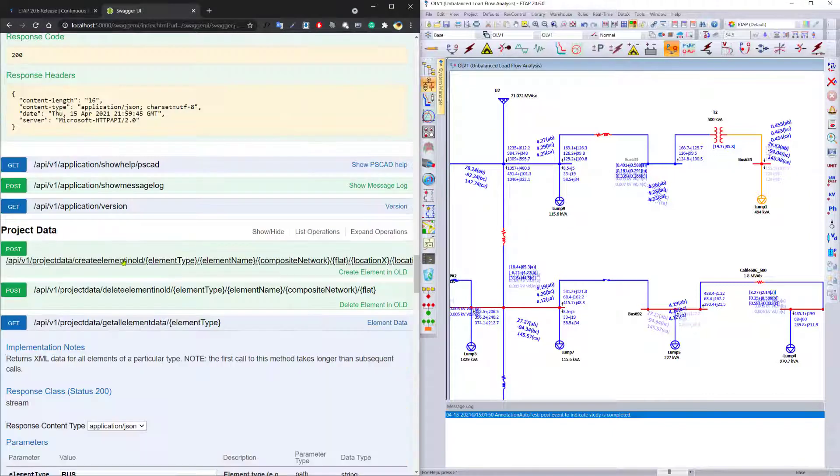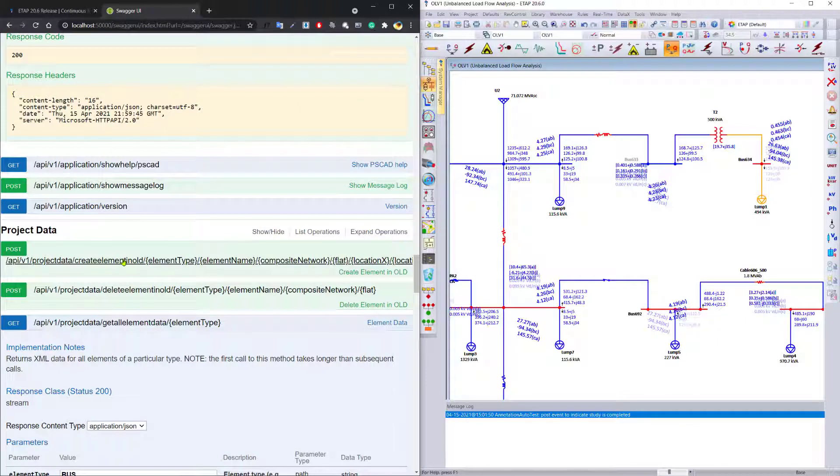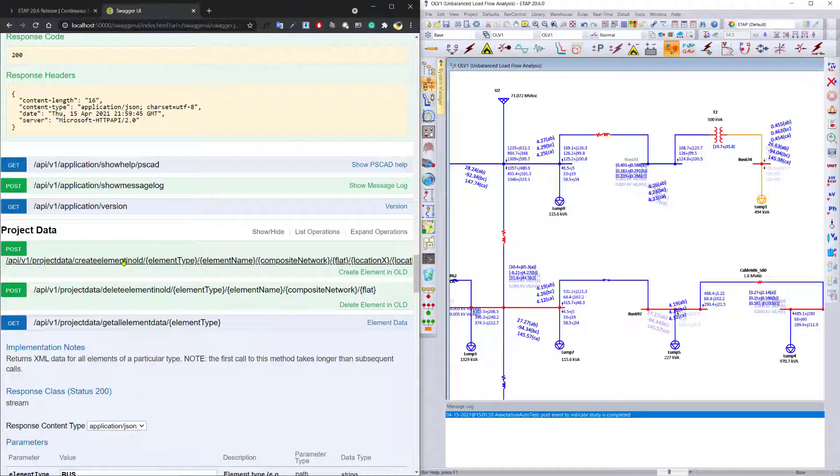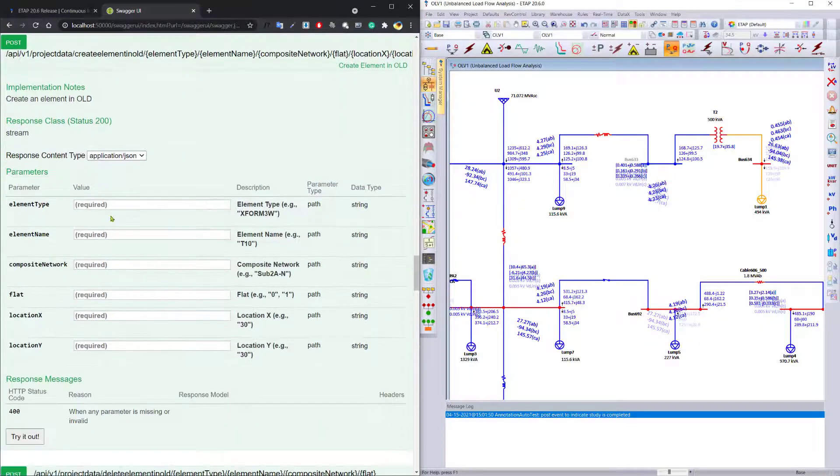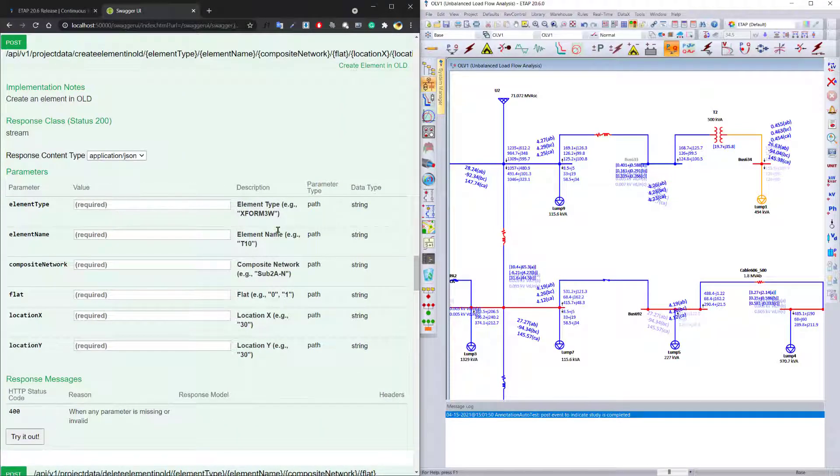The other power of the program is its ability to now create elements based on your command. You can use the create element method to create the element of your choice.